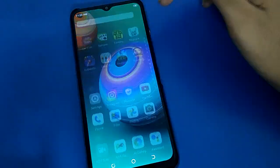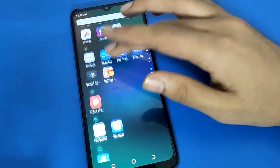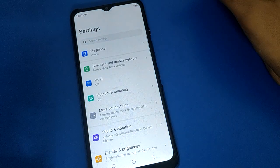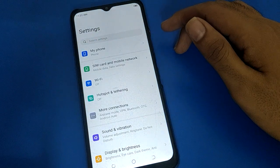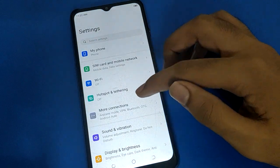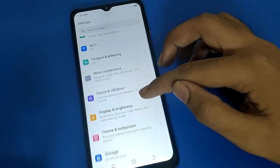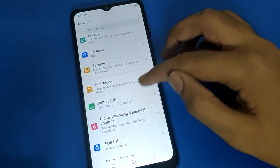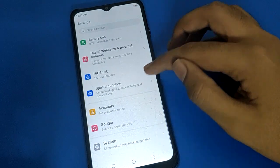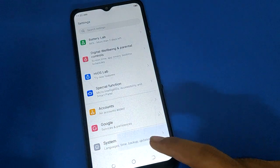Open your device phone settings. After opening phone settings, you can see this type of interface in your tech mobile. Scroll down here and open your phone system setting.